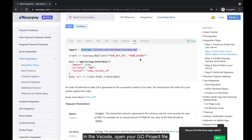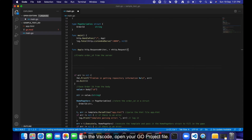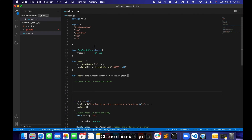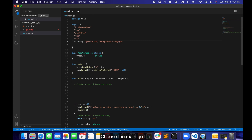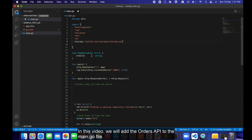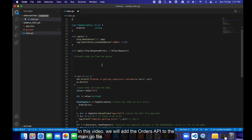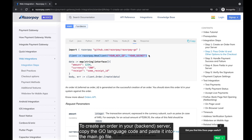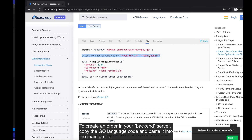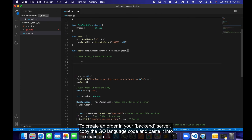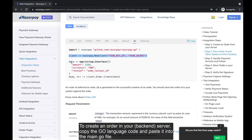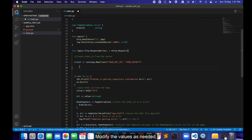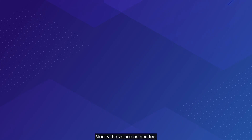In VS Code, open your Go project file and choose the main.go file. In this video, we will add the Orders API to the main.go file. To create an order in your backend server, copy the Go language code and paste it into the main.go file. Modify the values as needed.